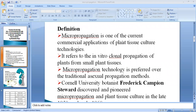Hello guys. Welcome to ArchEducation. Today I am going to talk about micropropagation technology — what is micropropagation, its definition, who discovered or first studied it, and the different stages of micropropagation: stage zero, one, two, three, and four. I will discuss all in detail, so without any further delay, let's get started.